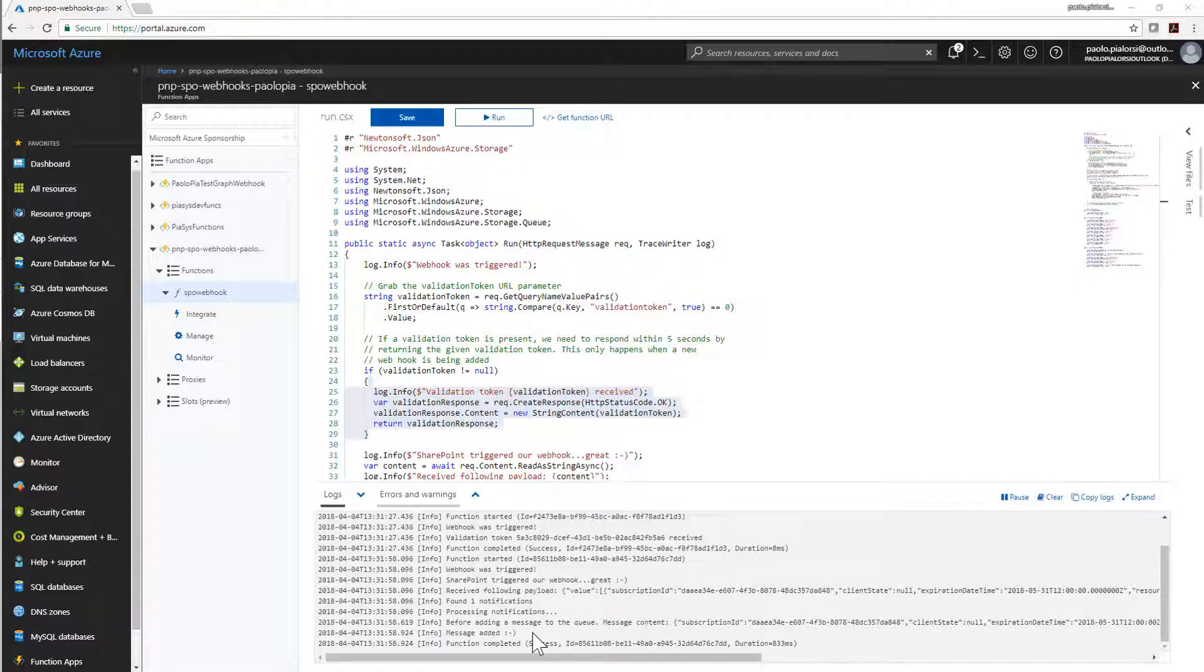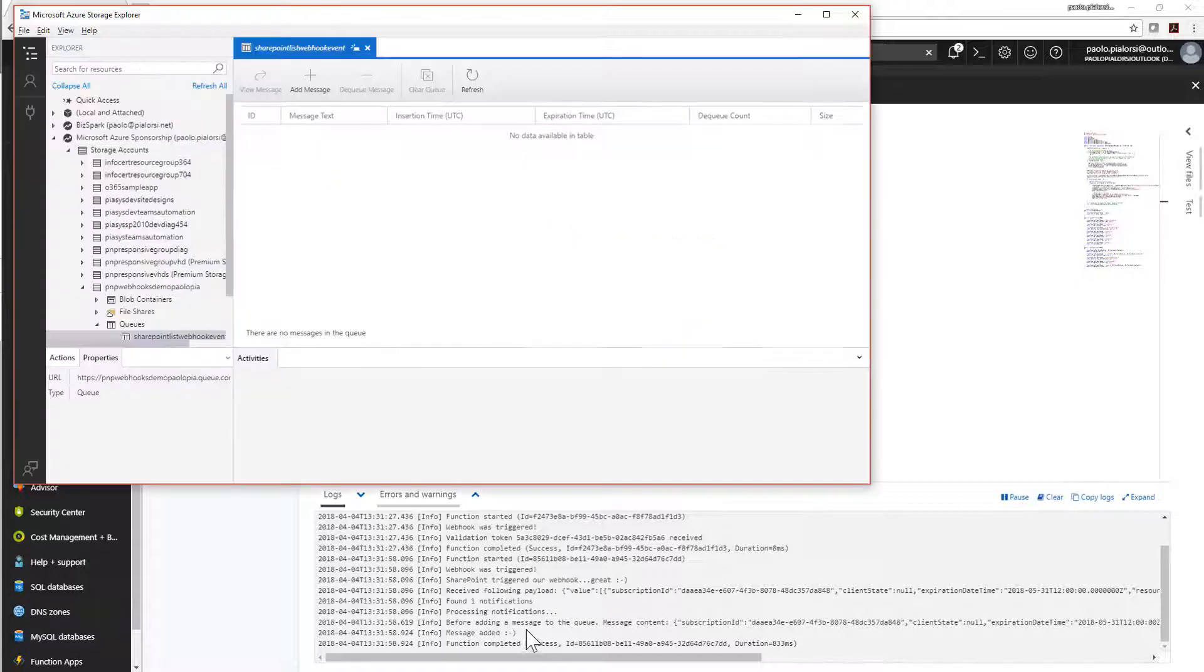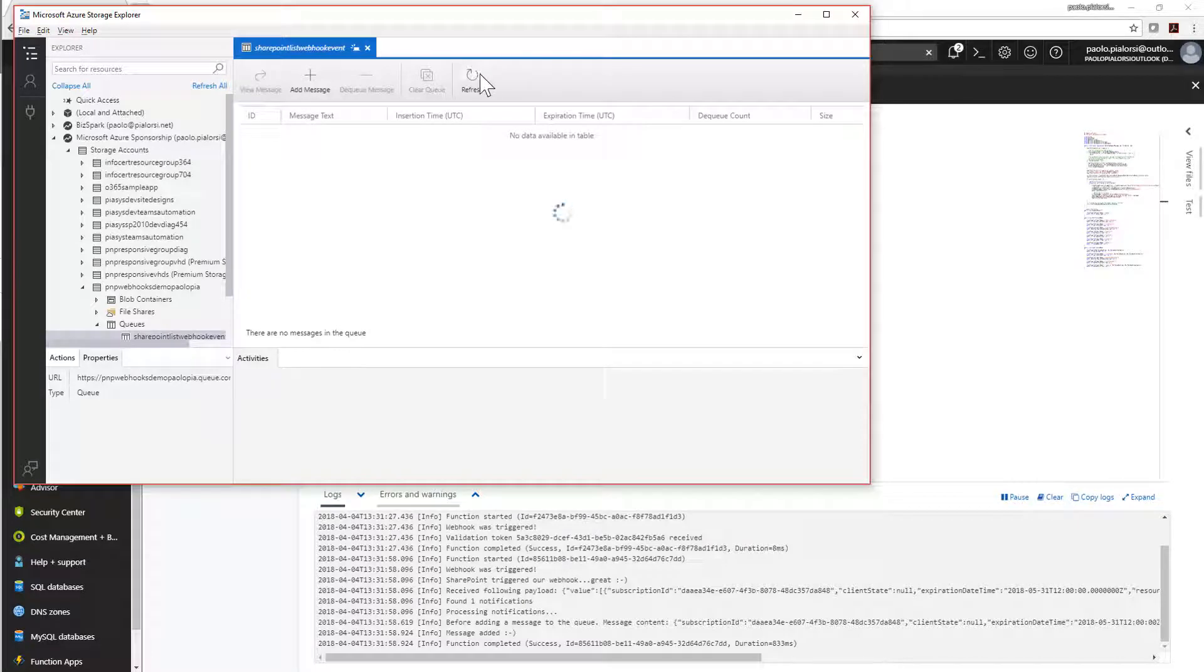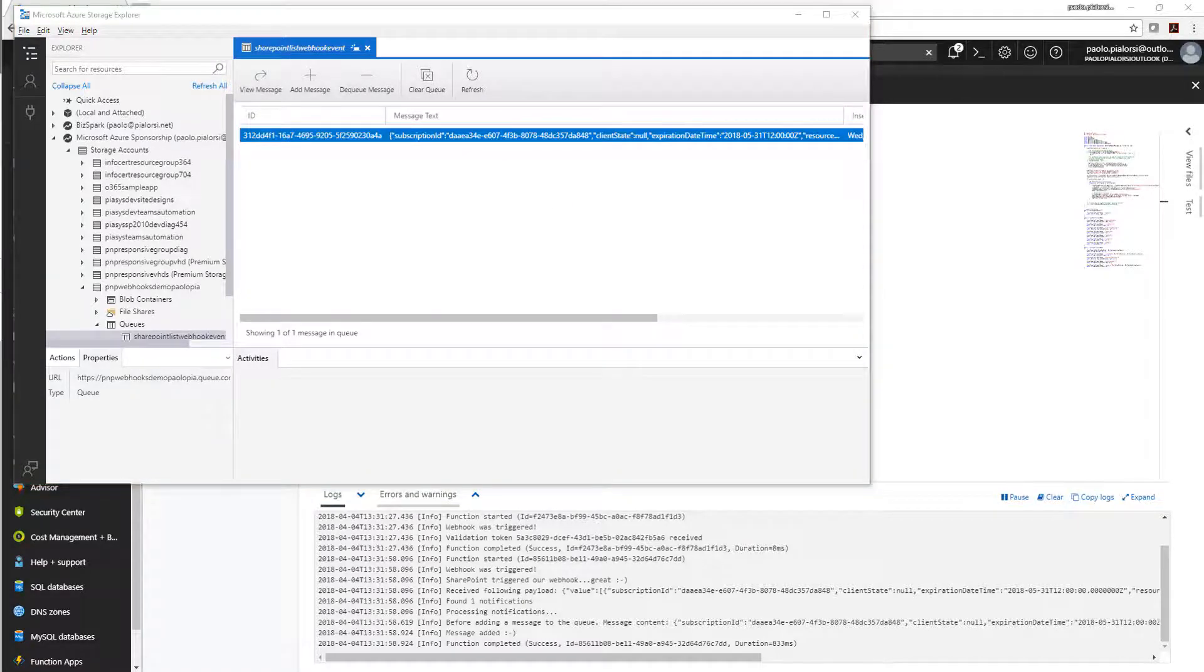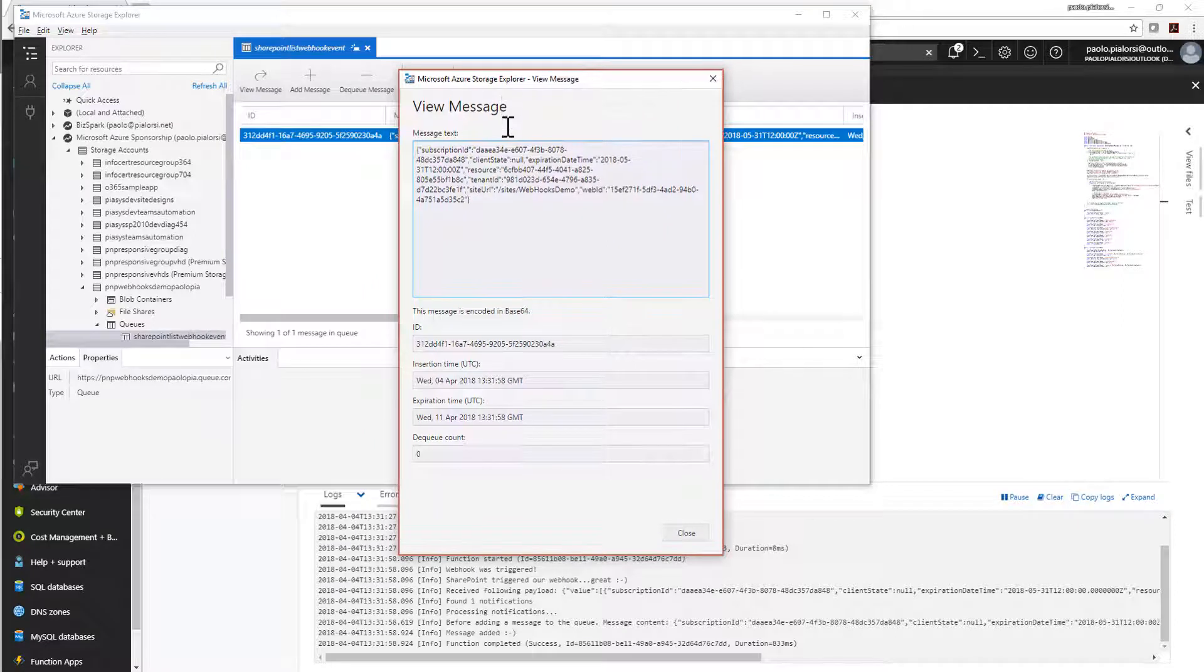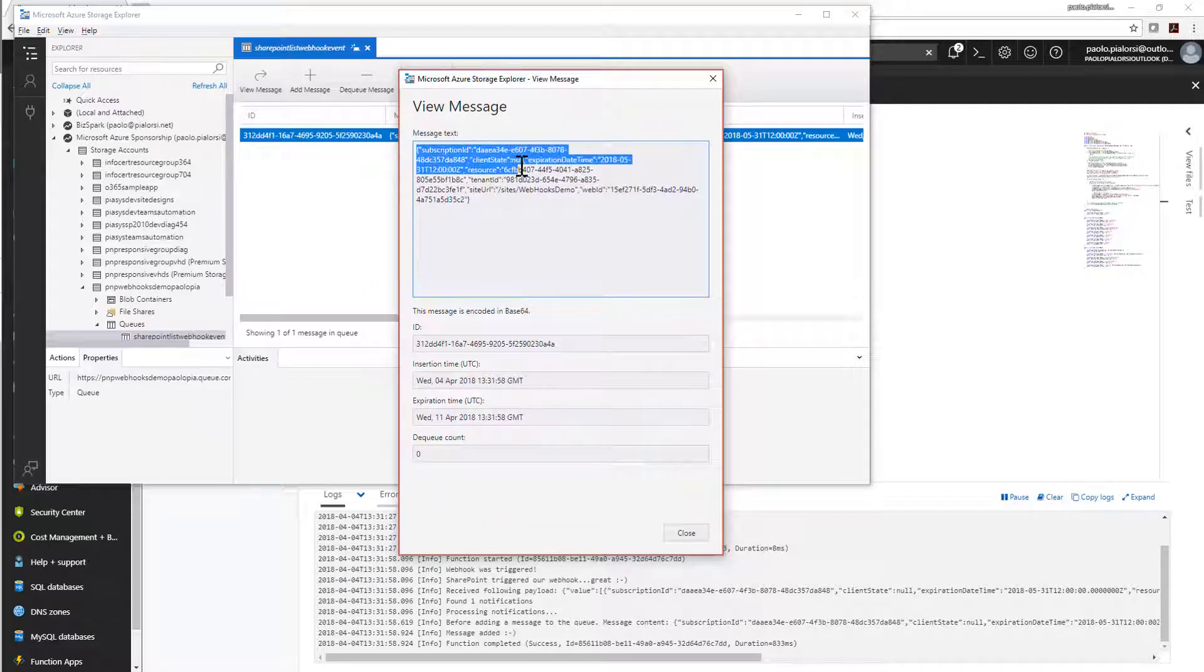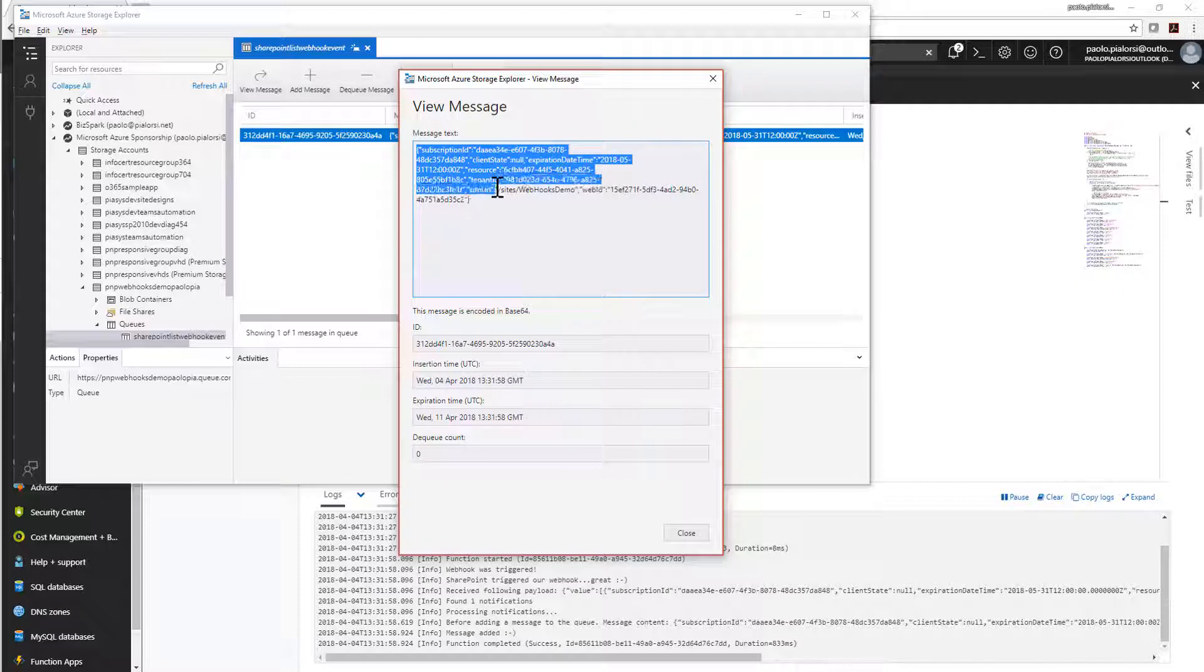In fact, if I go to the Azure Storage Explorer tool I can refresh the content of the target queue and I can see that I have a message in the queue which is clearly the message defining that I have a specific subscription with a specific client's data with the resource, tenant ID, the site and the web ID I told you before.